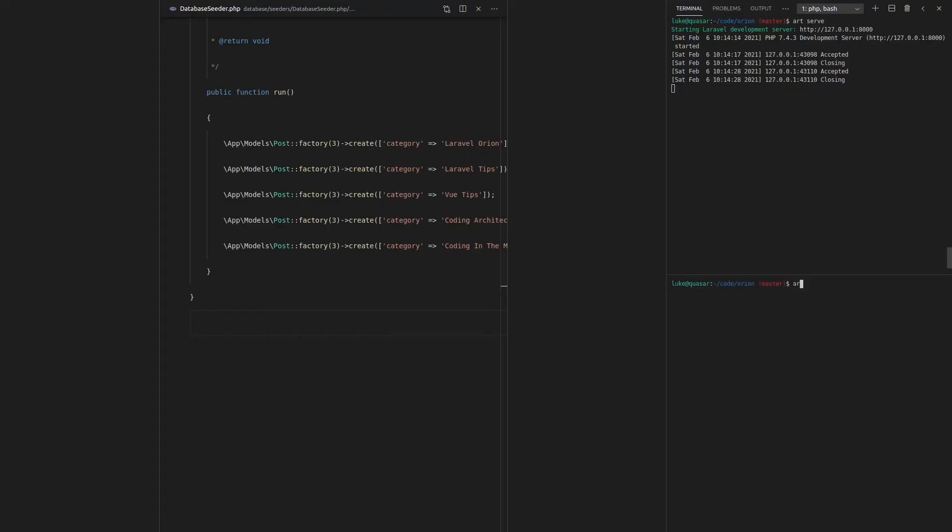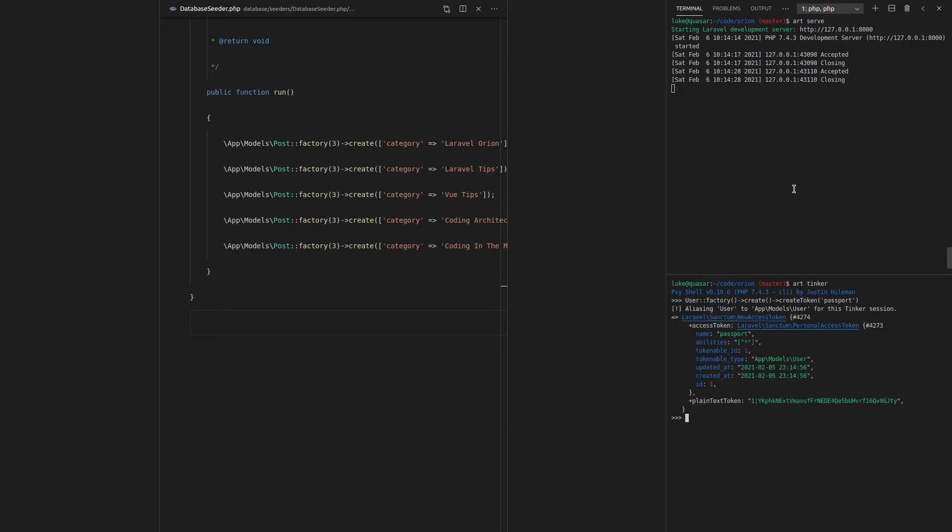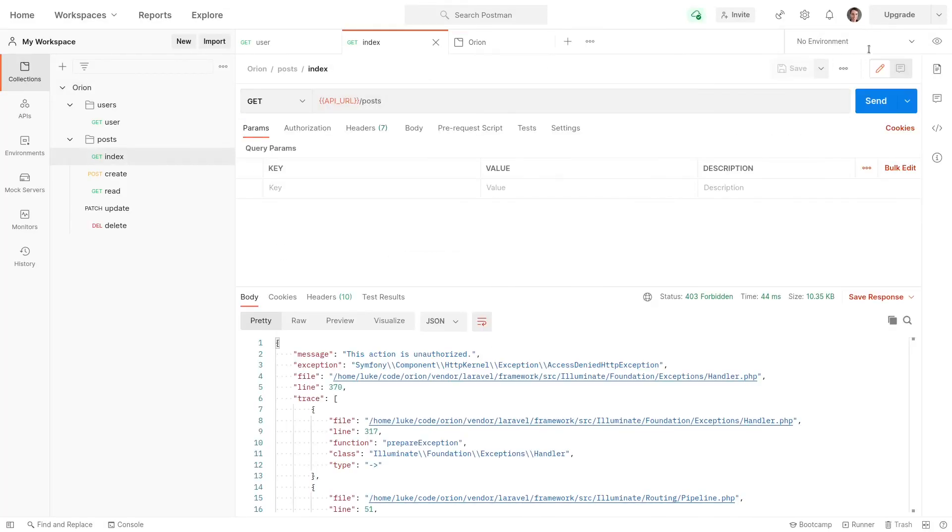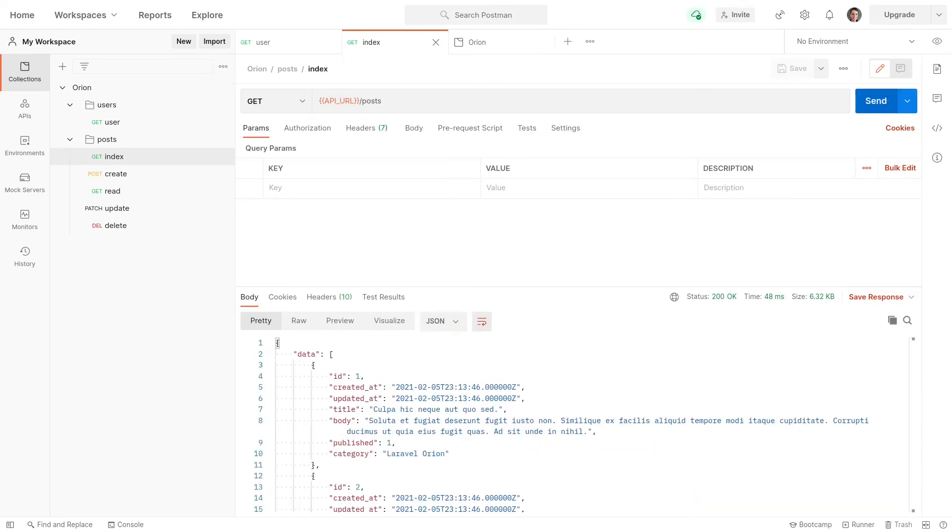So luckily, Laravel makes that super easy. I can just say tinker user and we'll create a user using a factory. And then we'll just say create token when that's done. And we'll call that token passport. And there it is here. We can copy that, come back to Postman, paste it in here, and let's see if this request works now. And it does.